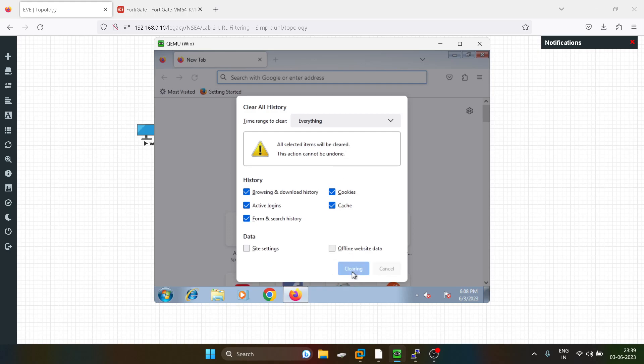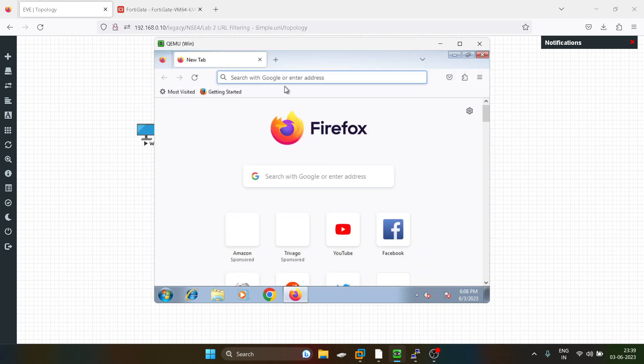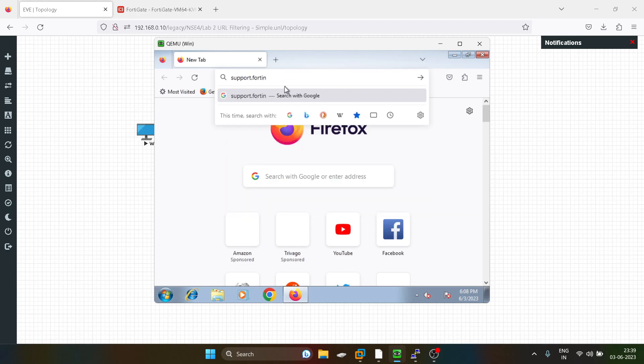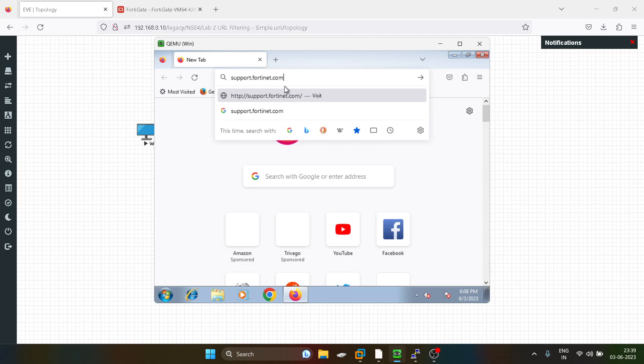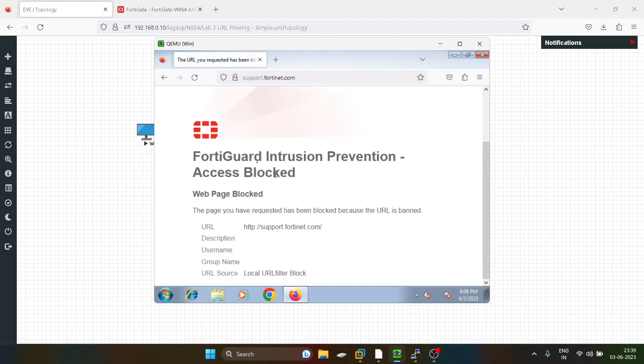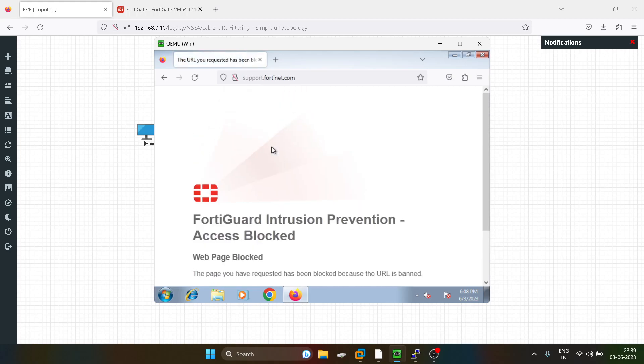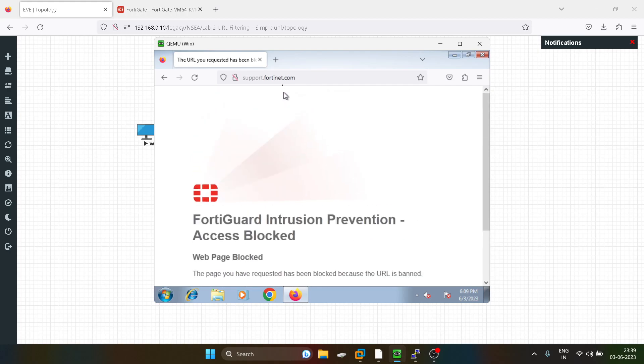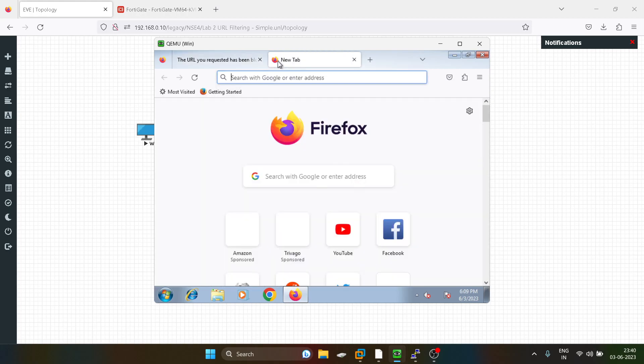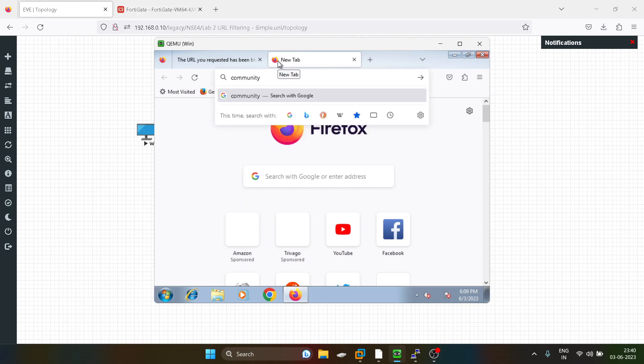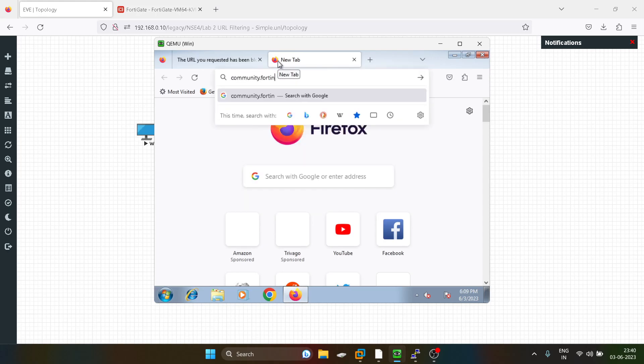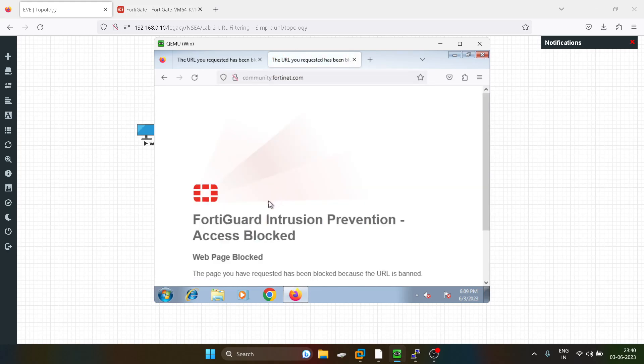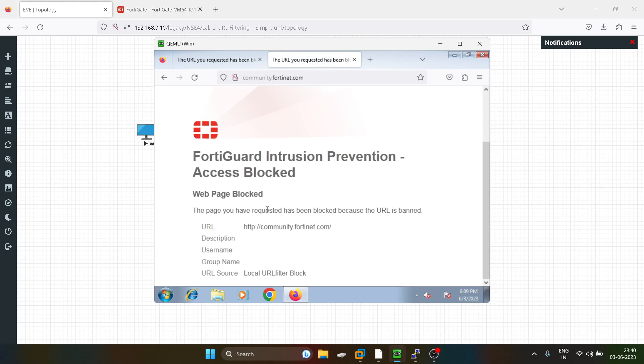I'll just clear everything and now I'll try it freshly. I'll just try support.14.net.com. See, we are getting the replacement message in the URL that this URL is blocked. And I'll just try to access community.